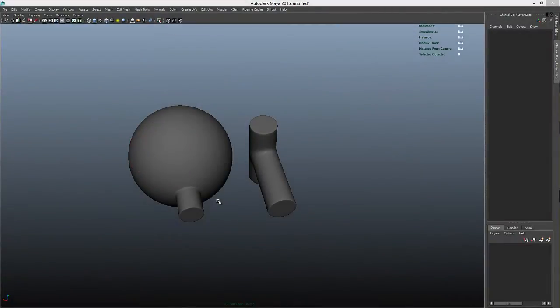Hi, this is Henning from FlipNormals.com. In this series of modeling tutorials we're going to take a look at some very basic concepts which are going to help you a lot when modeling in general.